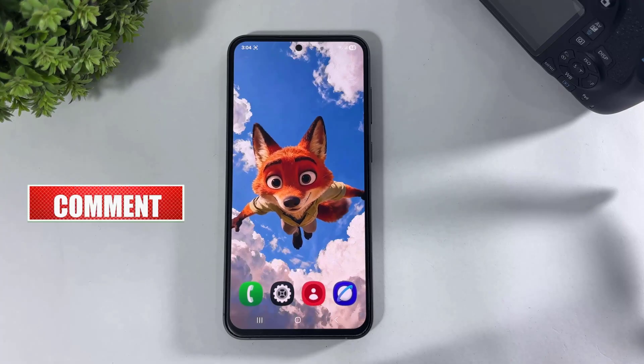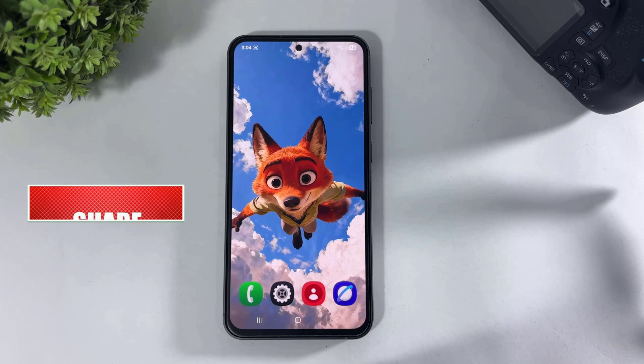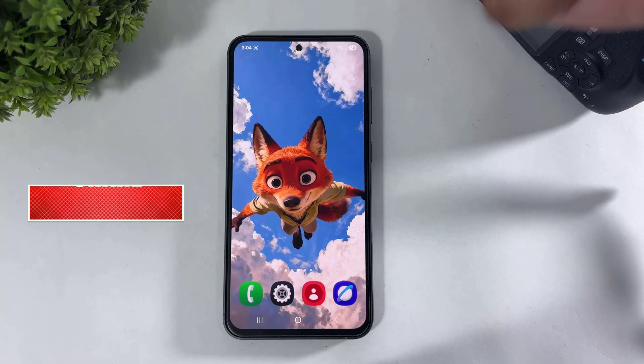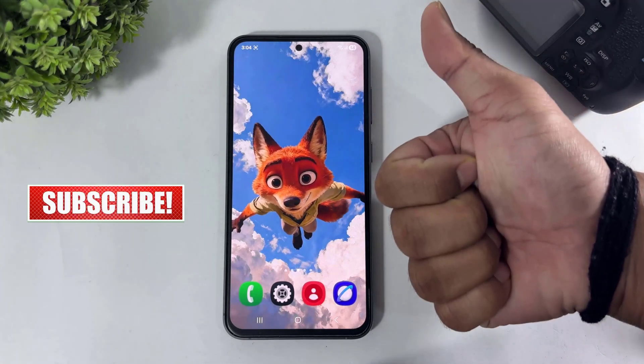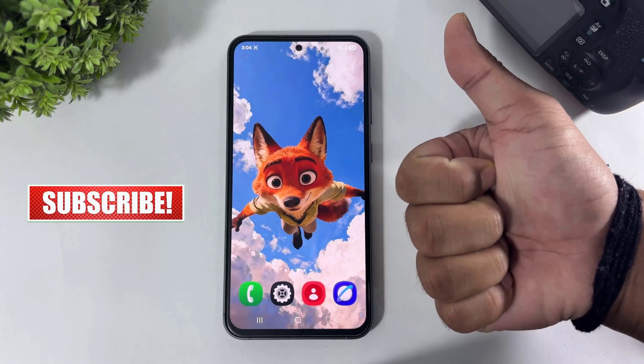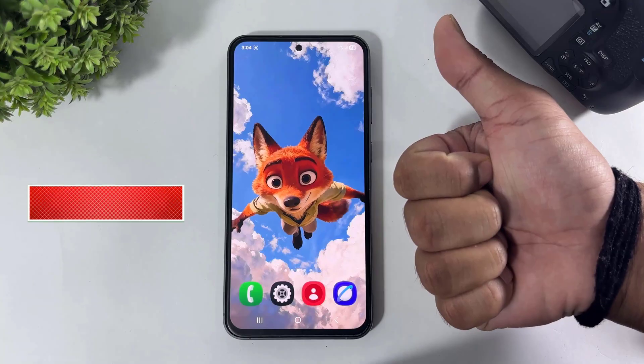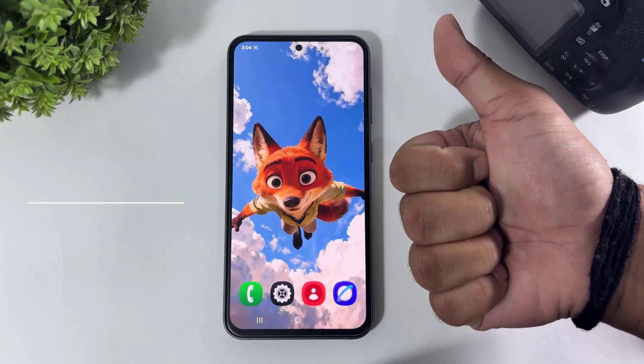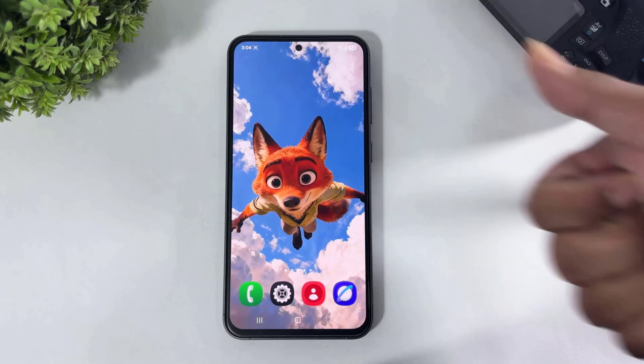I hope you enjoyed this video. If you enjoyed this video, then like, share, and don't forget to subscribe. See you in the next video, bye-bye.